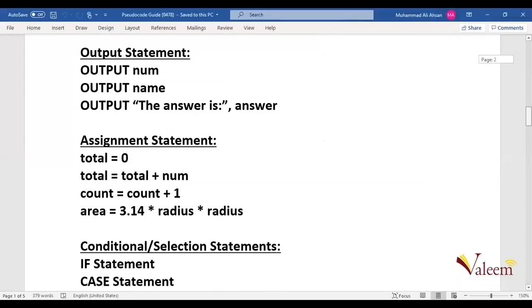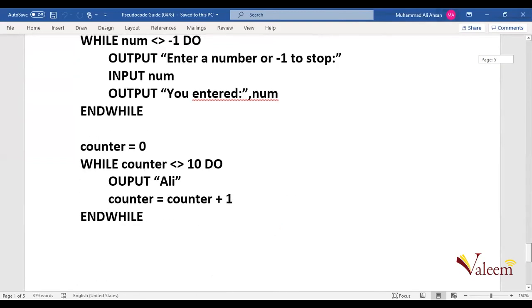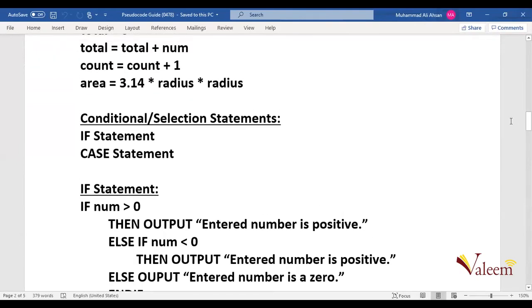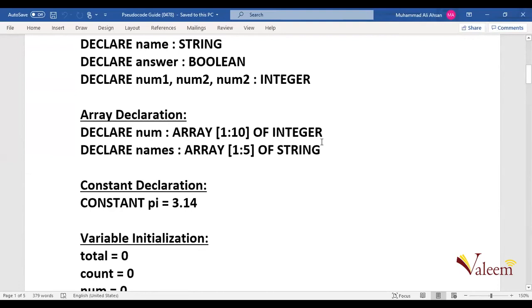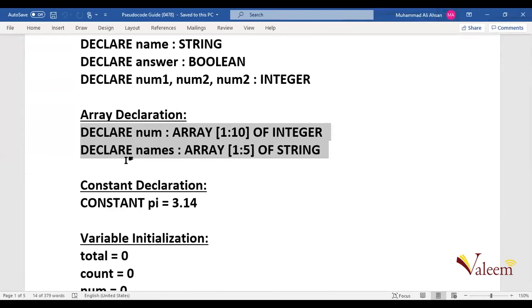Let's start again with where we had left off. The last thing I explained in the pseudocode guide was the usage of repeat-until loop and the while loop. Now we are going to study the last topic related to pseudocode, which is the declaration and usage of arrays. In IGCSE Computer Science we only have one-dimensional arrays, whereas in AS and A levels we do have two-dimensional arrays, but dealing with one-dimensional arrays is very easy.